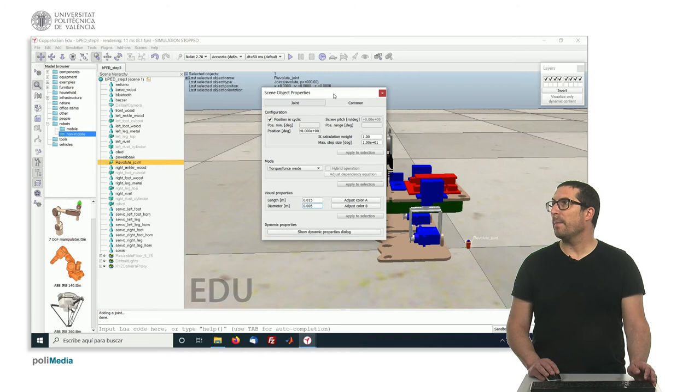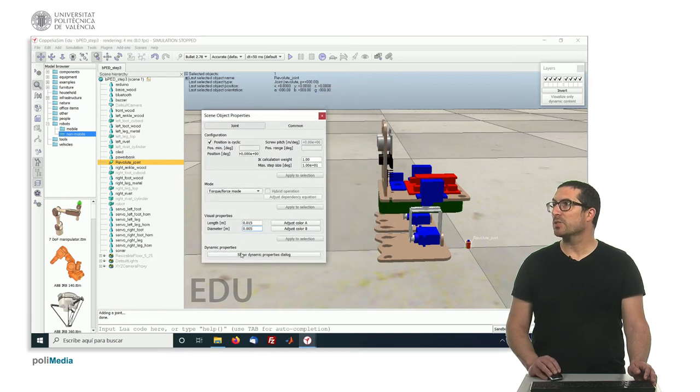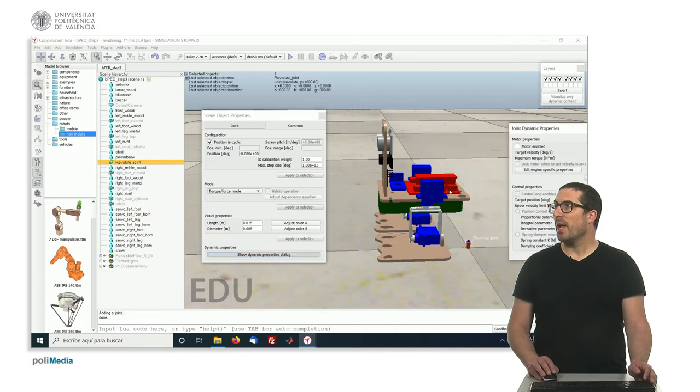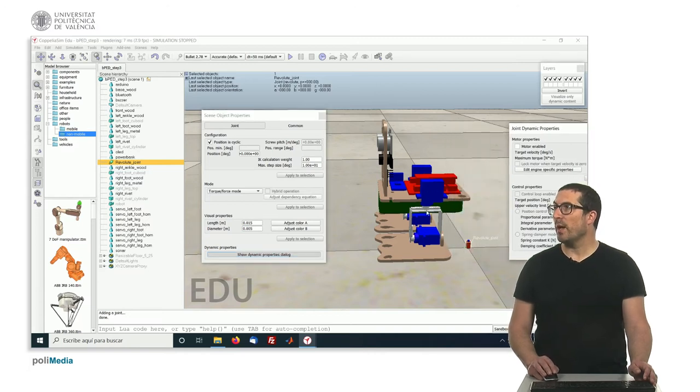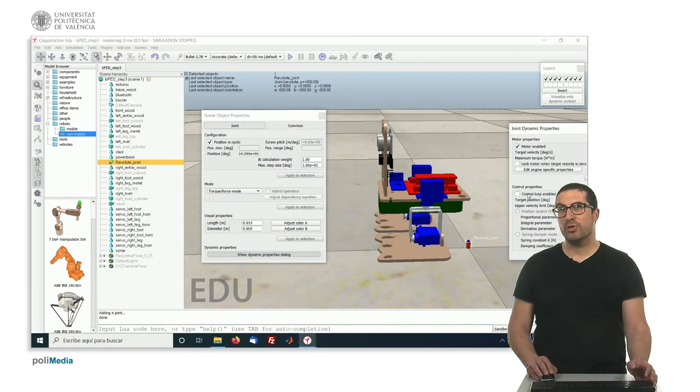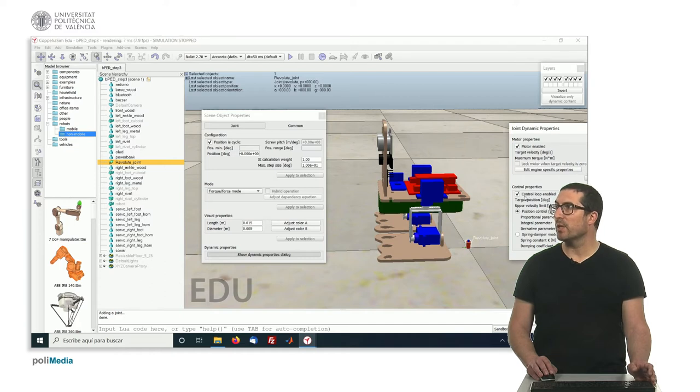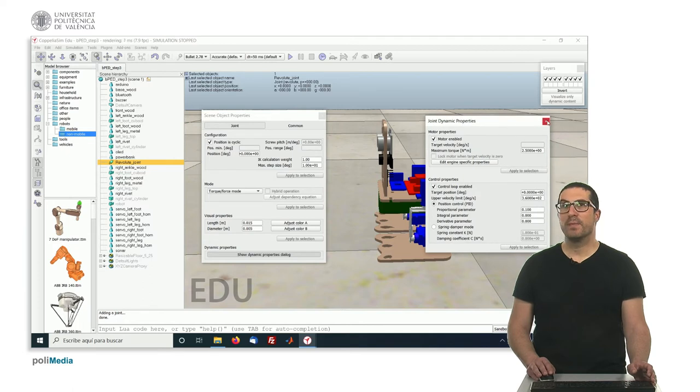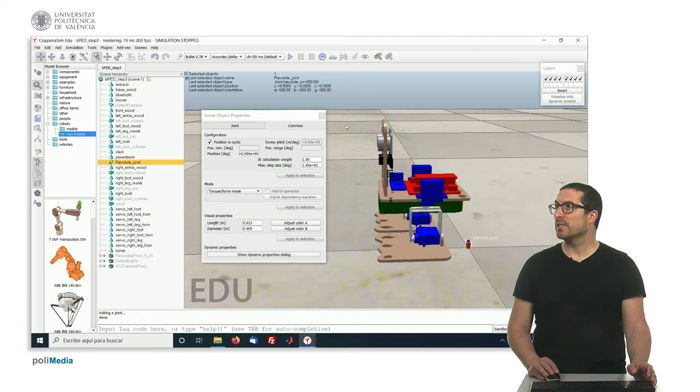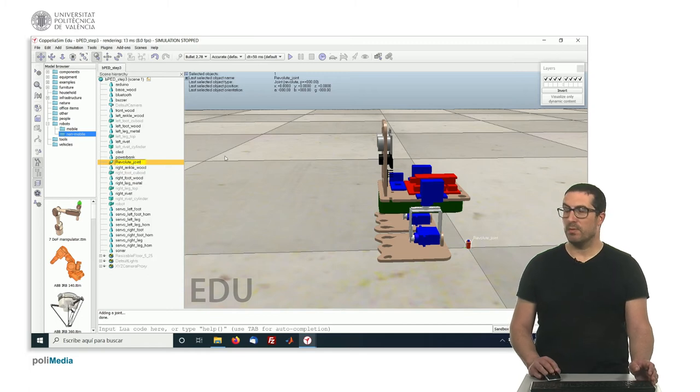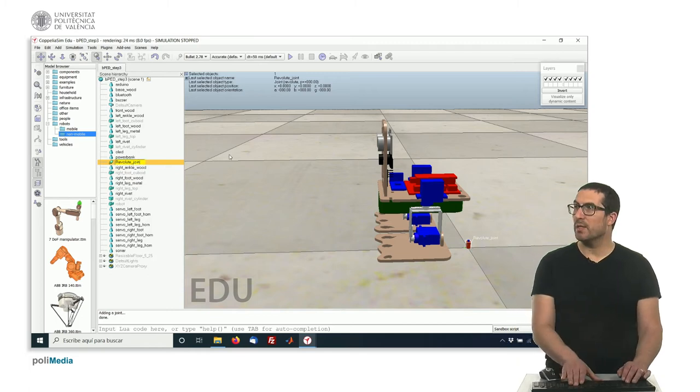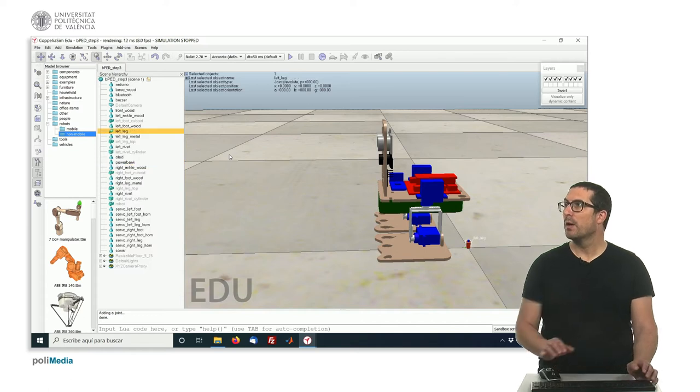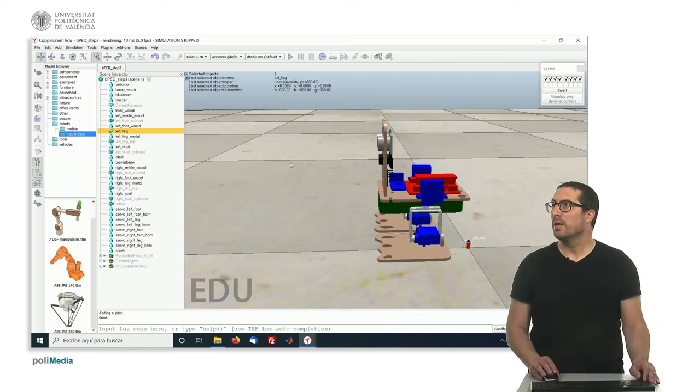And in this case, I can change the dynamic properties of the joint. So in this case I want this joint to be the one attached to this servo here. So I need to enable the motor, and also because it's a position control servo, I need to enable the control loop, enable position control. And for this joint I'm done. I can just simply rename it as left leg, for instance.